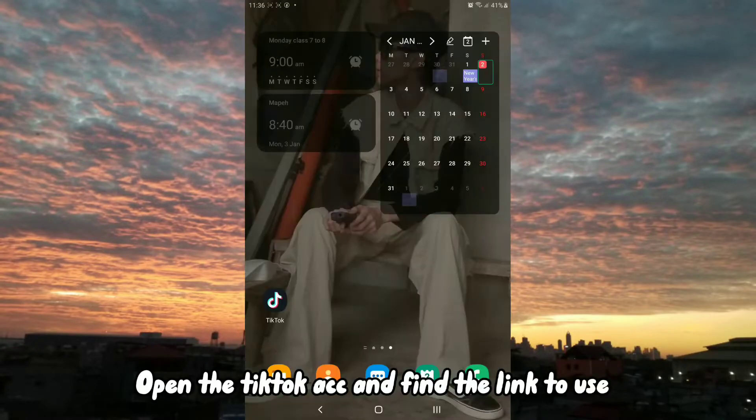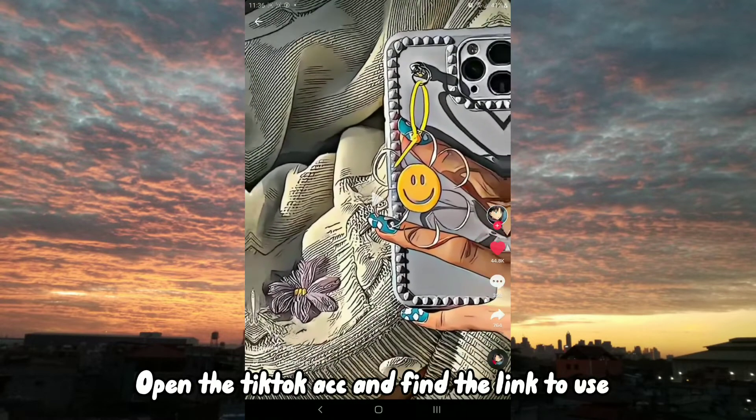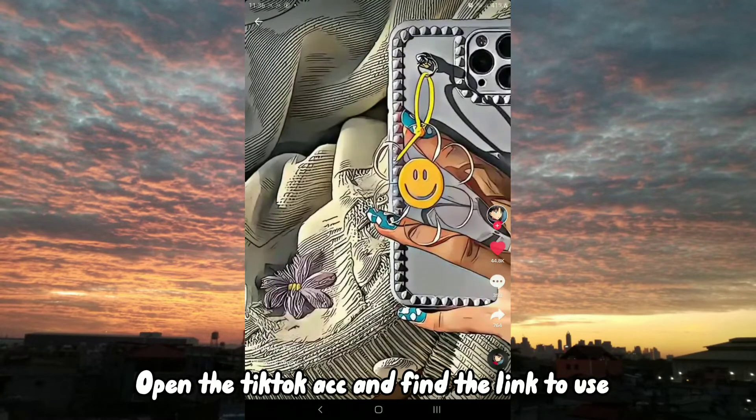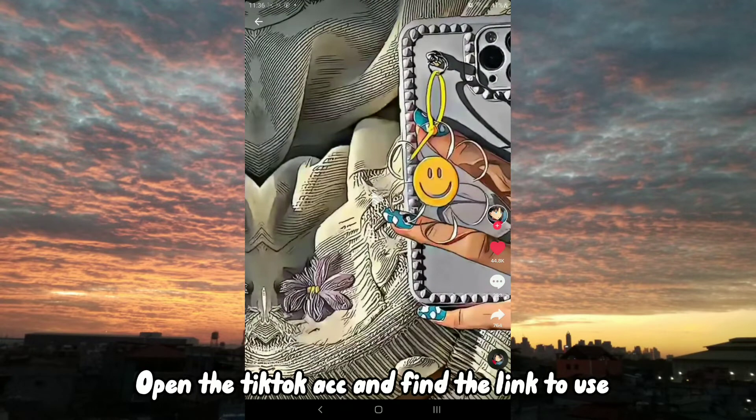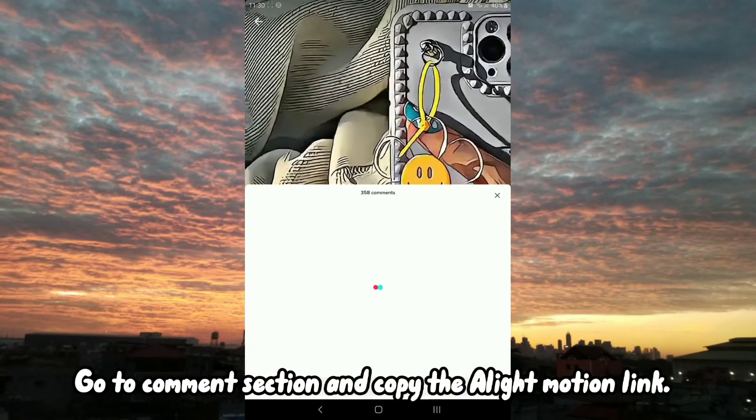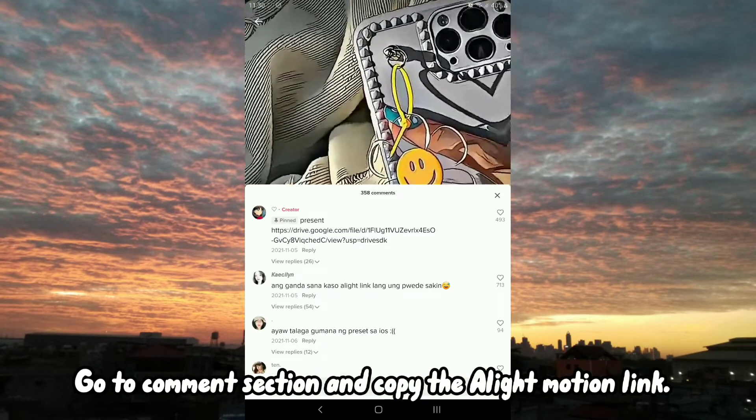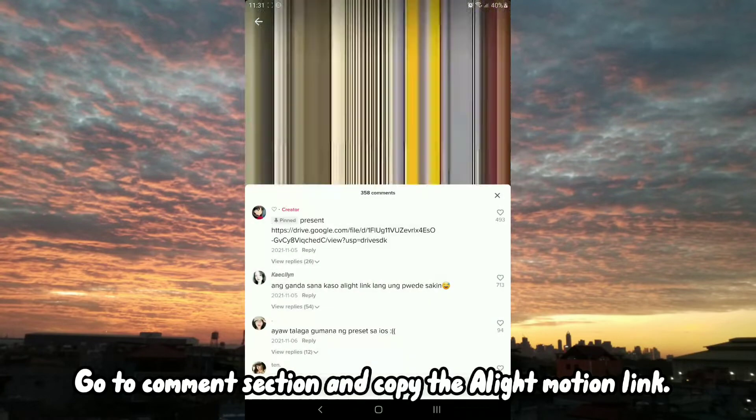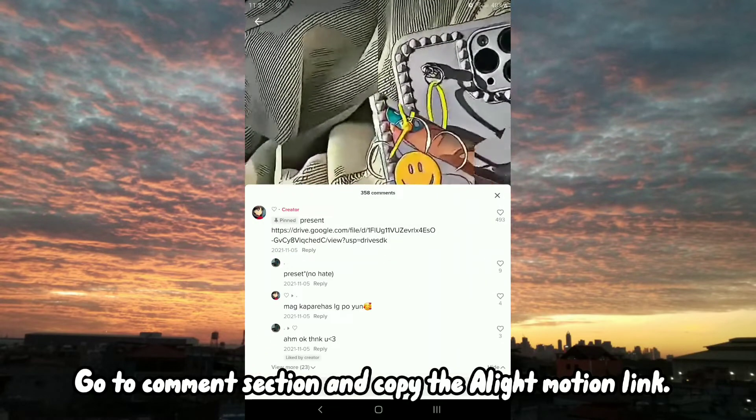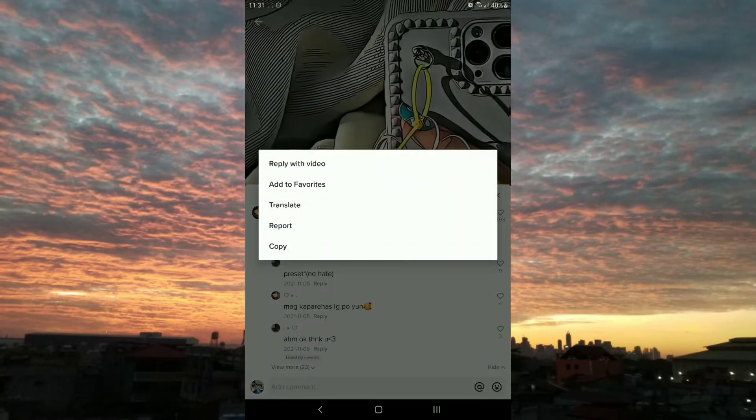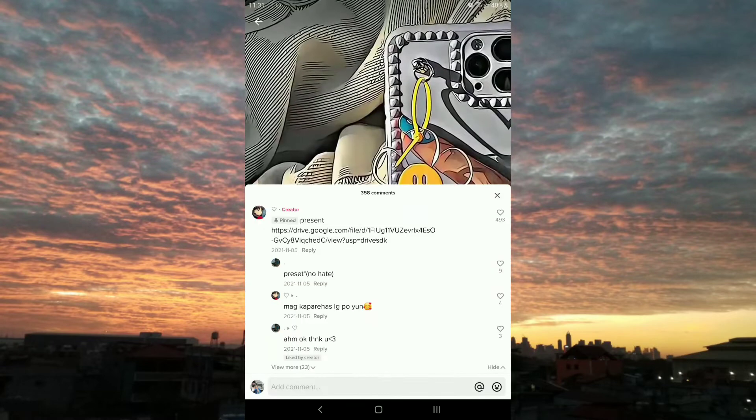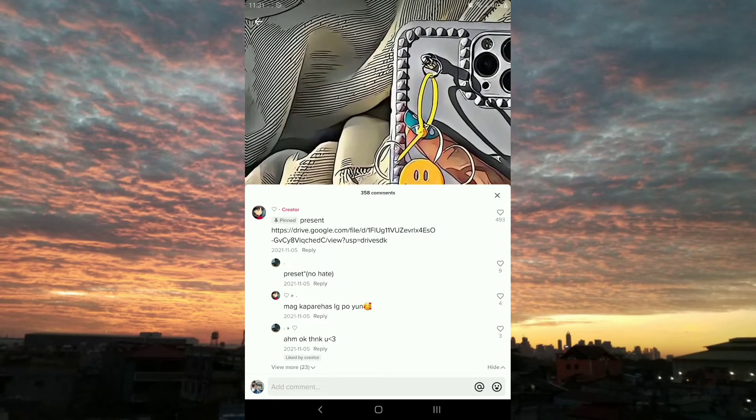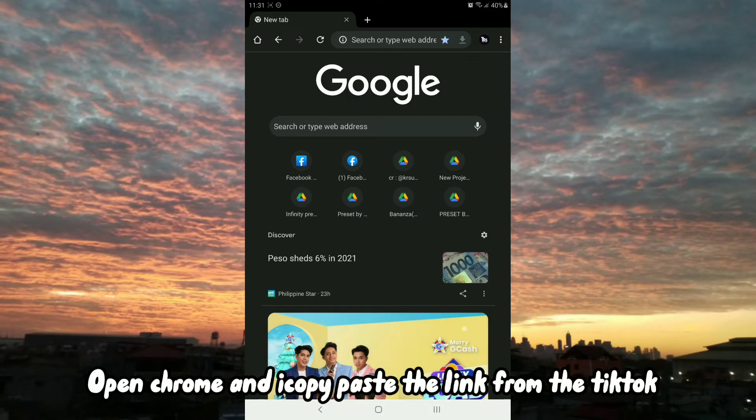Open the TikTok app and find the link to use. Go to the comment section and copy the Alight Motion link. Open Chrome and copy paste the link from TikTok.